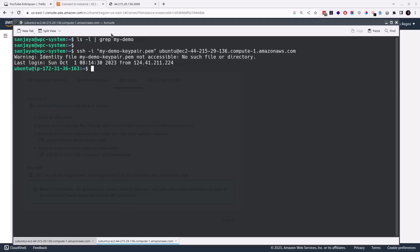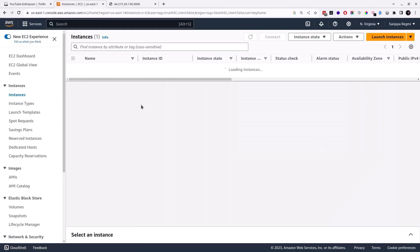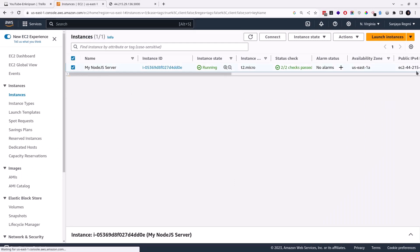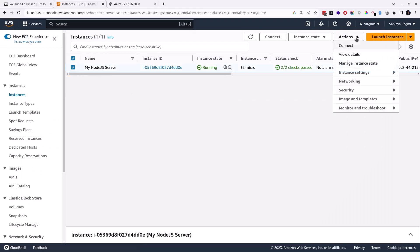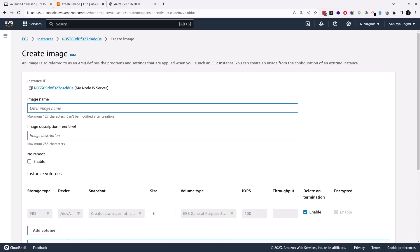As you can see, there is a warning: identity file my-demo-keypr.pem not accessible, no such file or directory. So there is no way I can access the server at this point except resetting the key file. To reset the key file of an instance, select it, click on Actions, click on Image and Templates, and click on Create Image.